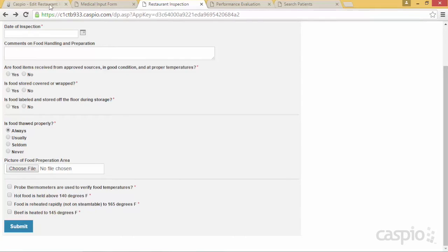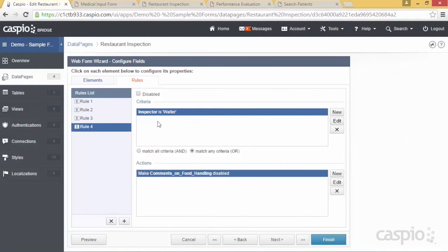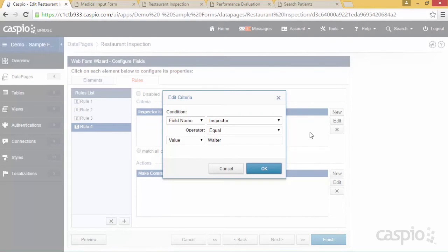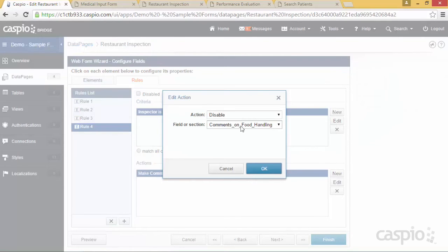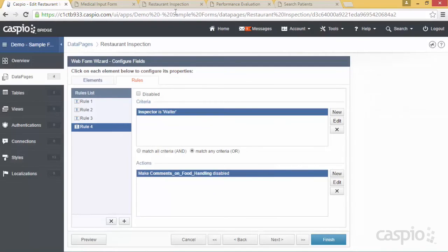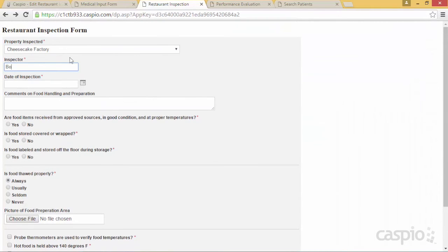The last rule on this form is based on the inspector name. If I click edit to show you: if the inspector name equals 'Walter,' the comments section is disabled. So if the inspector name is 'Bob' — not Walter — comments can be provided freely. But if 'Walter' is entered, that section is disabled and no information can be added to it.